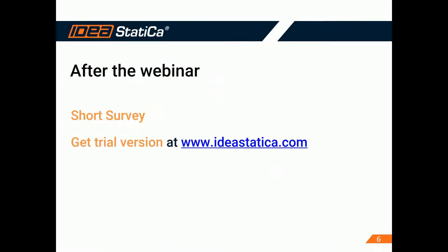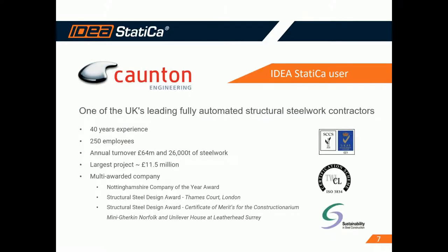After the webinar, there will be a short online survey. It's just three questions. So it wouldn't take more than 10 seconds to fill it. So kindly take this survey. And of course, if you haven't used Idea Statica until now, you are more than welcome to download our free trial version from ideastatica.com. It's a two-week trial. Before we show these examples, I would just like to make a small introduction to Counton Engineering, who was kind enough to share with us this project.